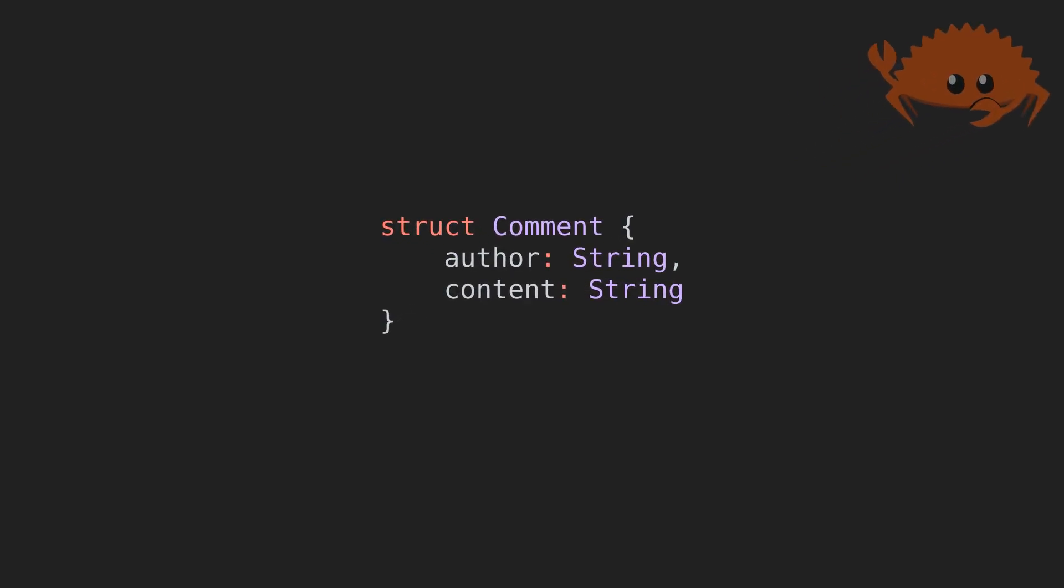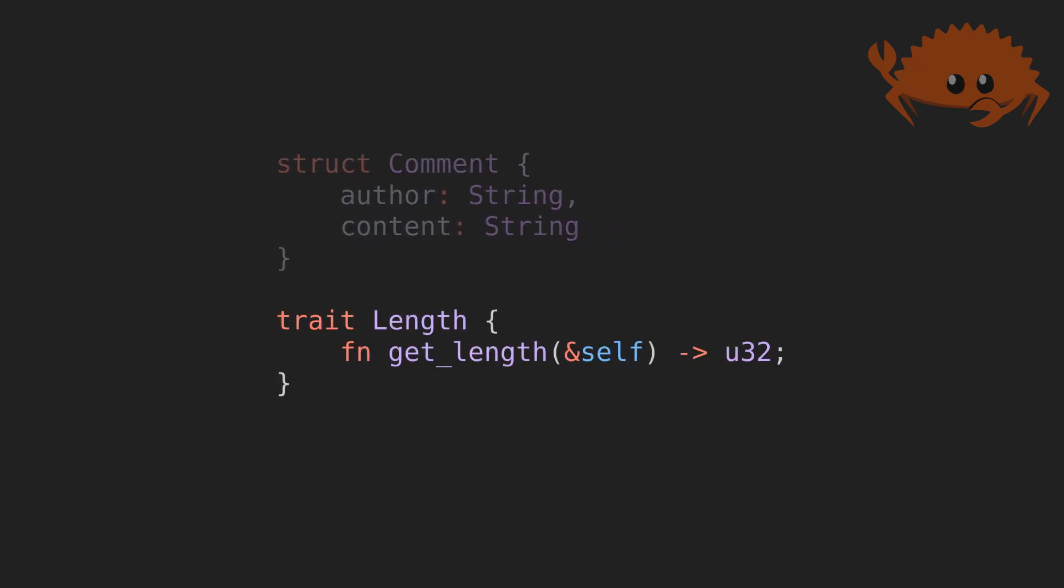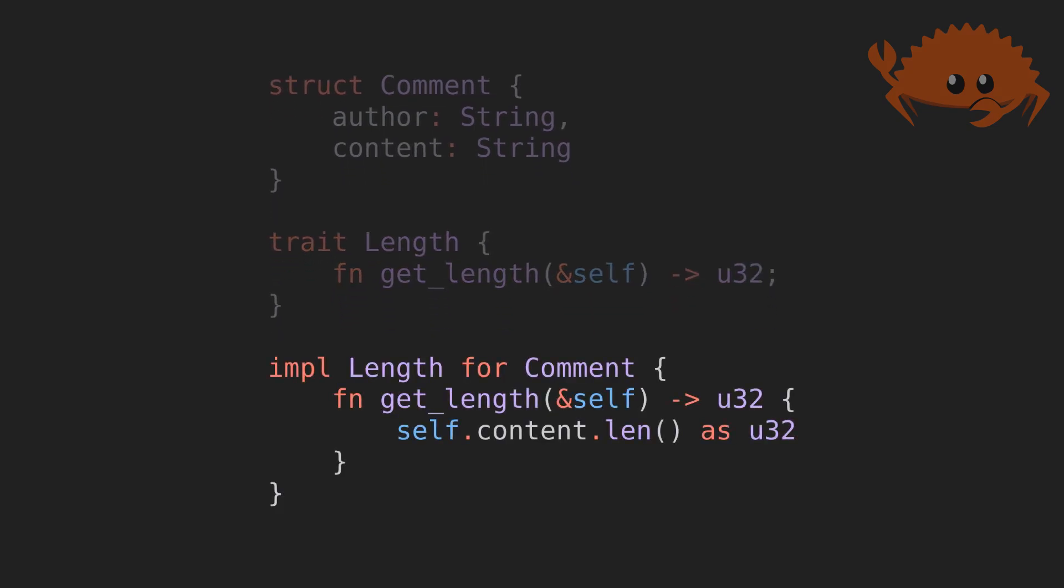There's one slight difference that gives Rust an edge in flexibility. In Rust, you can declare the implementing relationship anywhere. Here, we have a struct, followed by a trait definition, and an impl block, which holds the trait implementation for the type above.